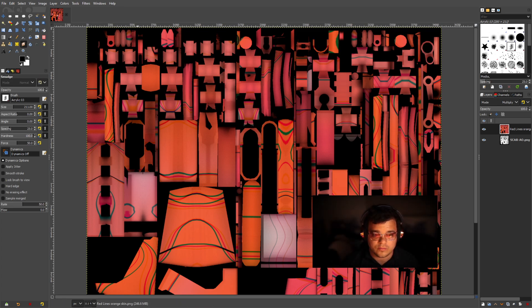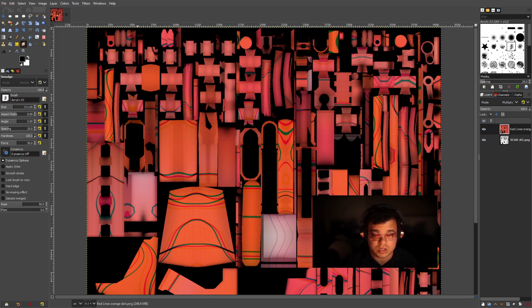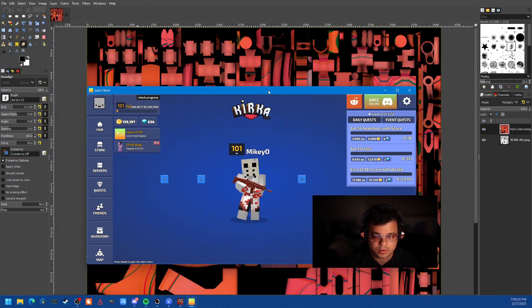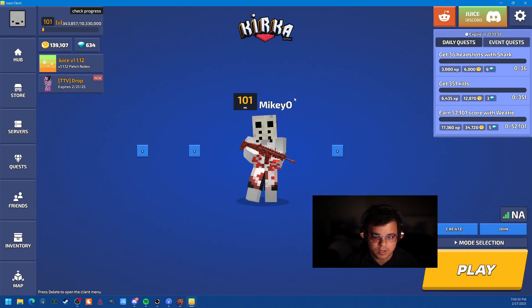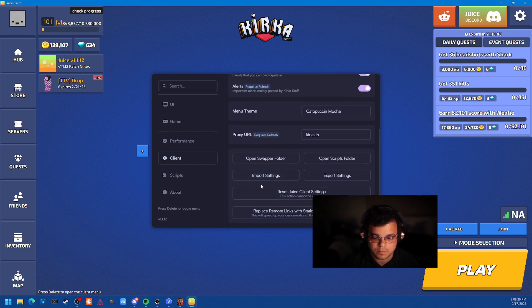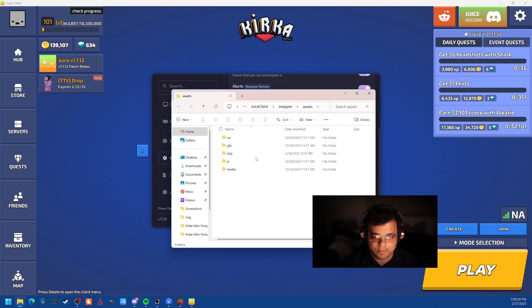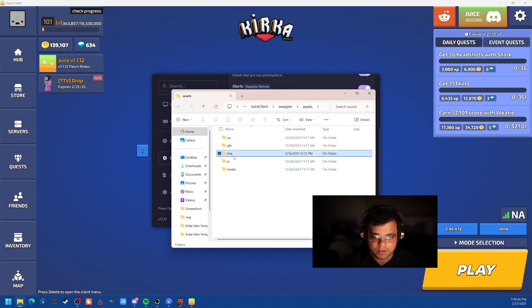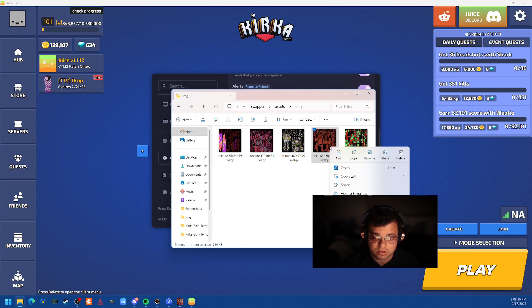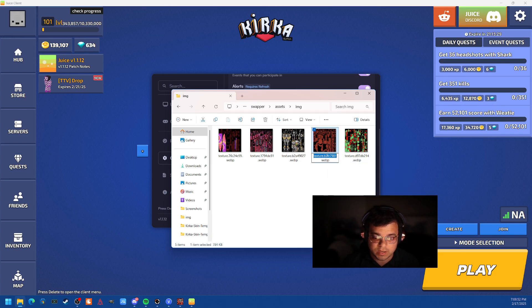So right now, the only way I know how to do it is through Juice client. So we are going to pop that open. We're going to bring it over here. And then you press delete. You go to client. You're going to go to open swapper. You're going to go to IMG. And then we're looking for this texture. These are all the texture codes that you're going to need to be able to display your skin in game. And press rename. We're going to copy that.